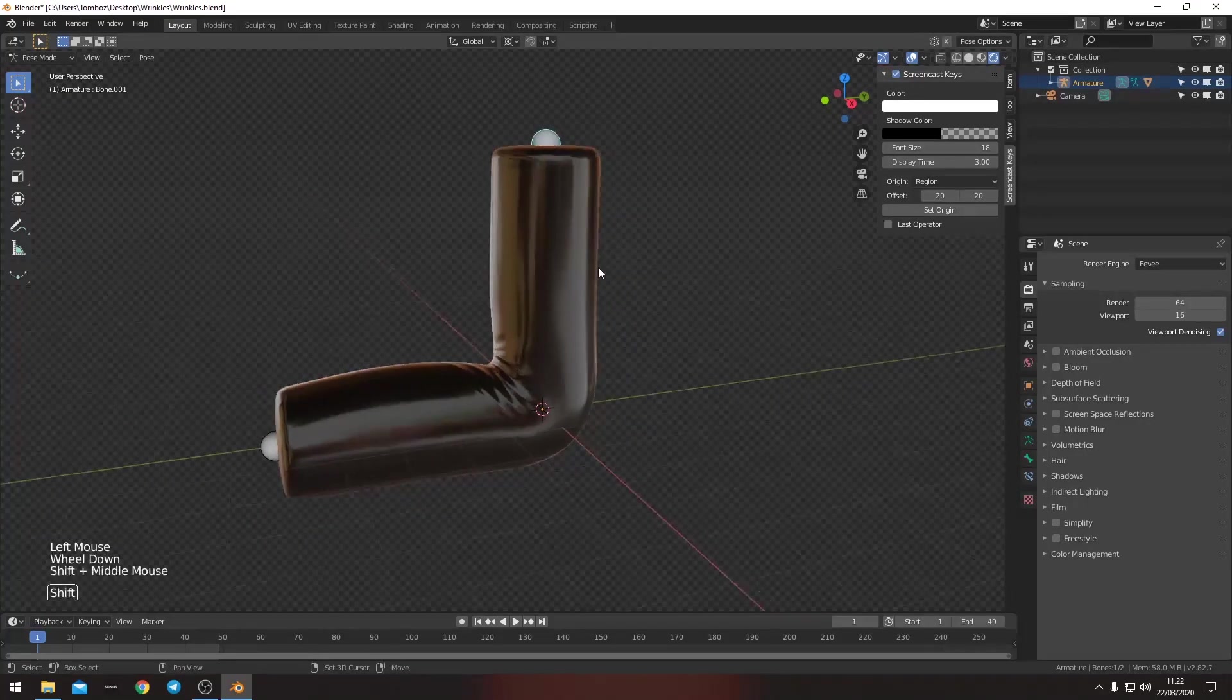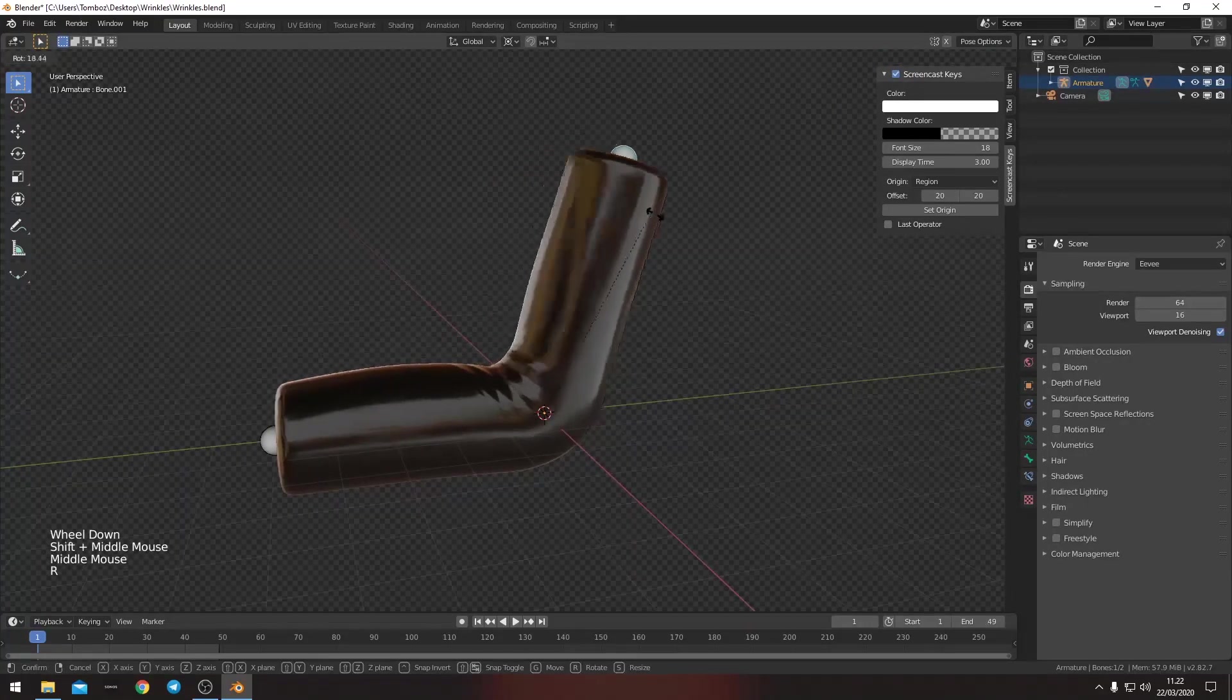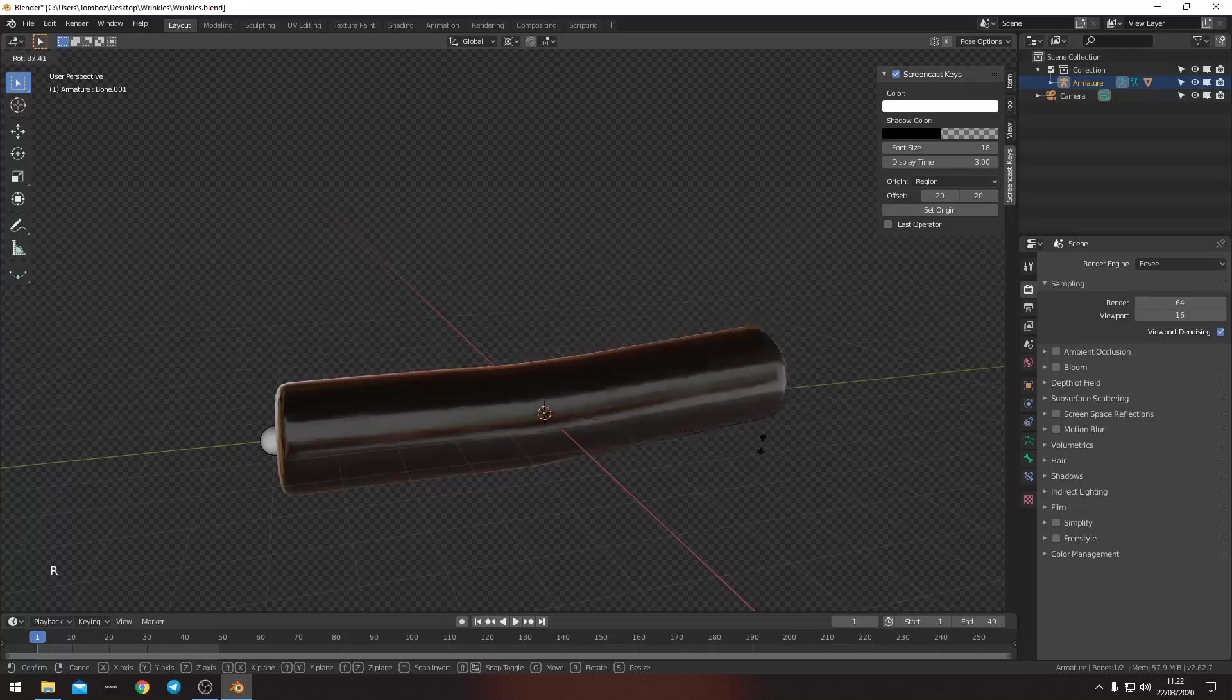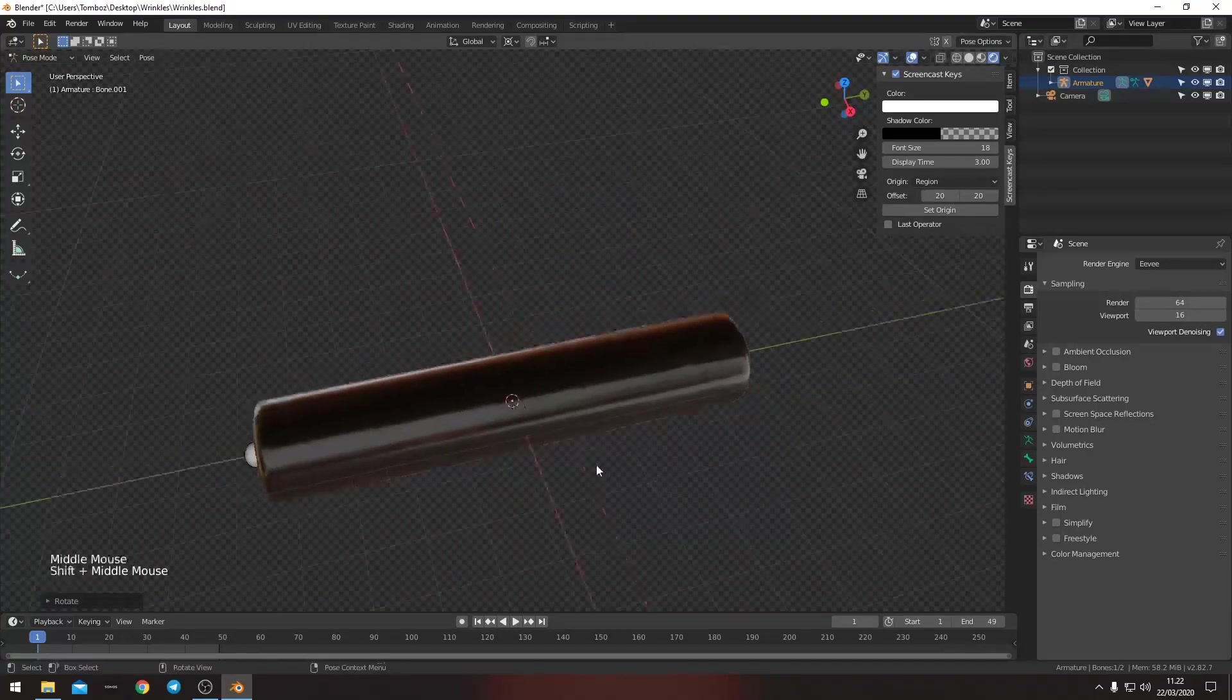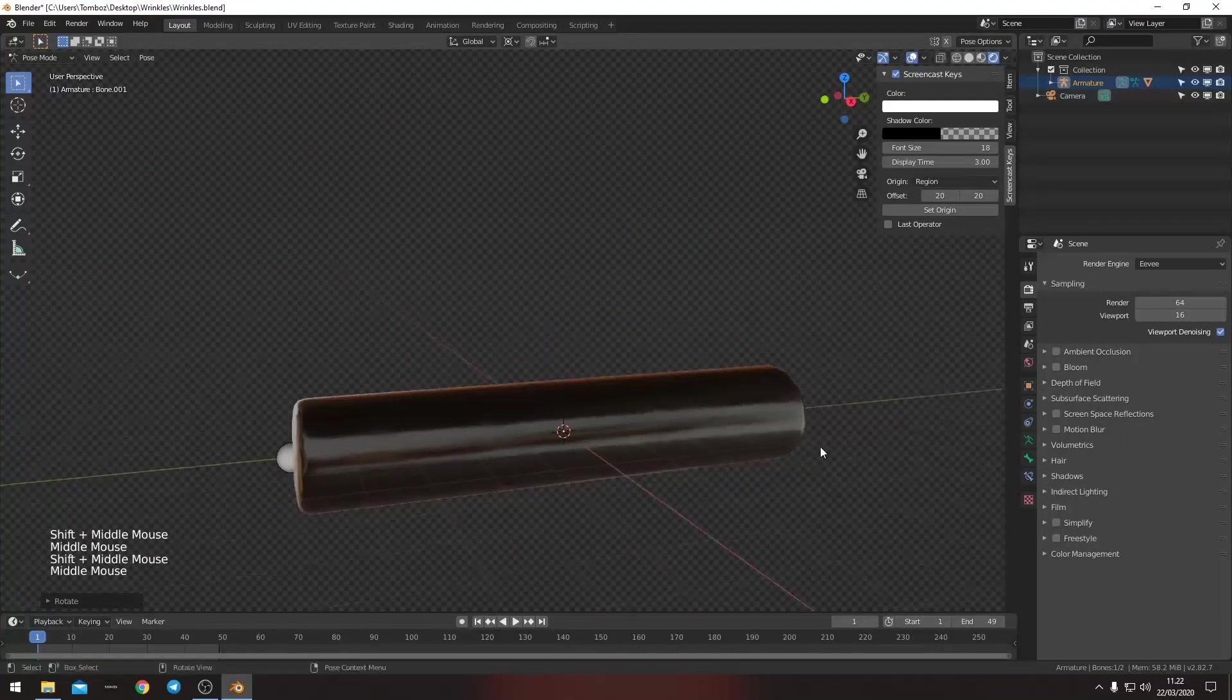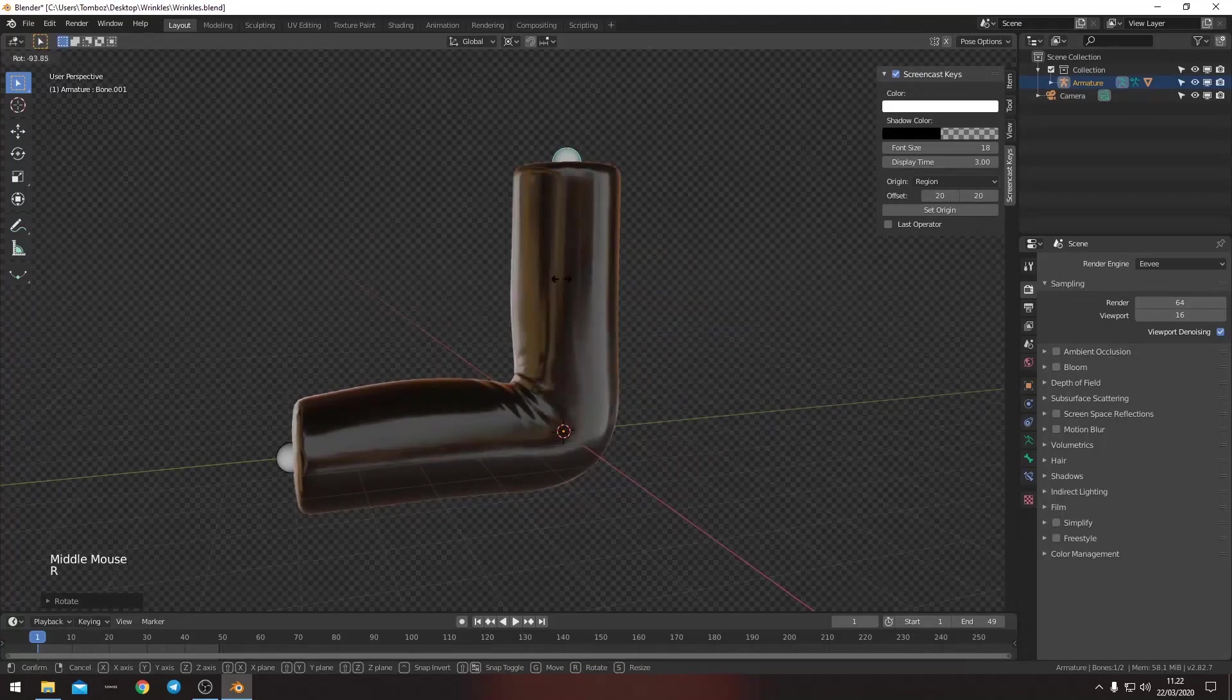If we straighten this out, then we can see that all the wrinkles disappear. And if we move it up again, then they reappear.